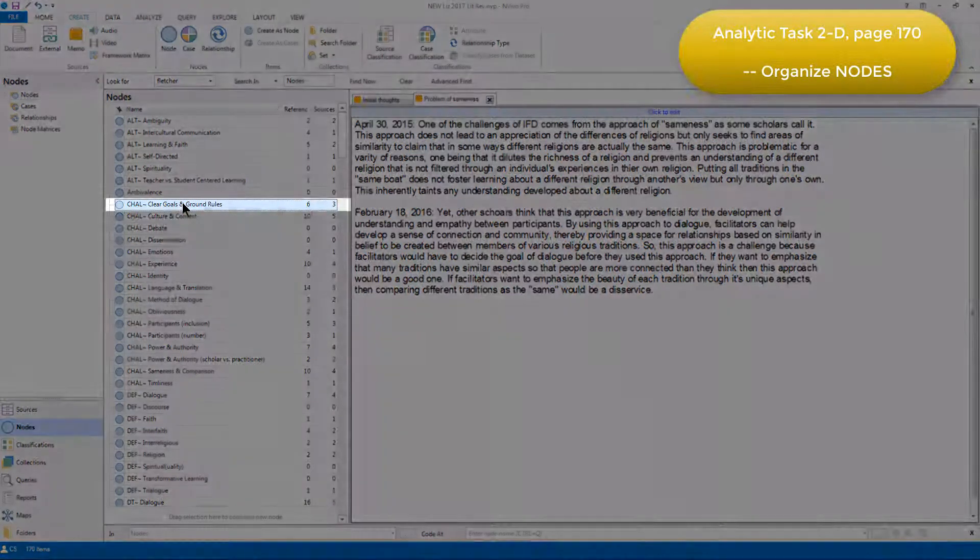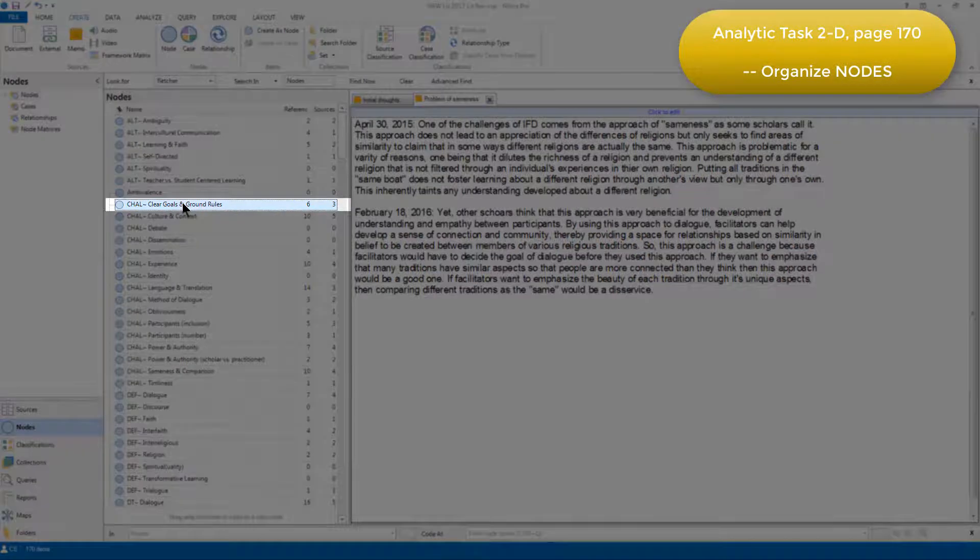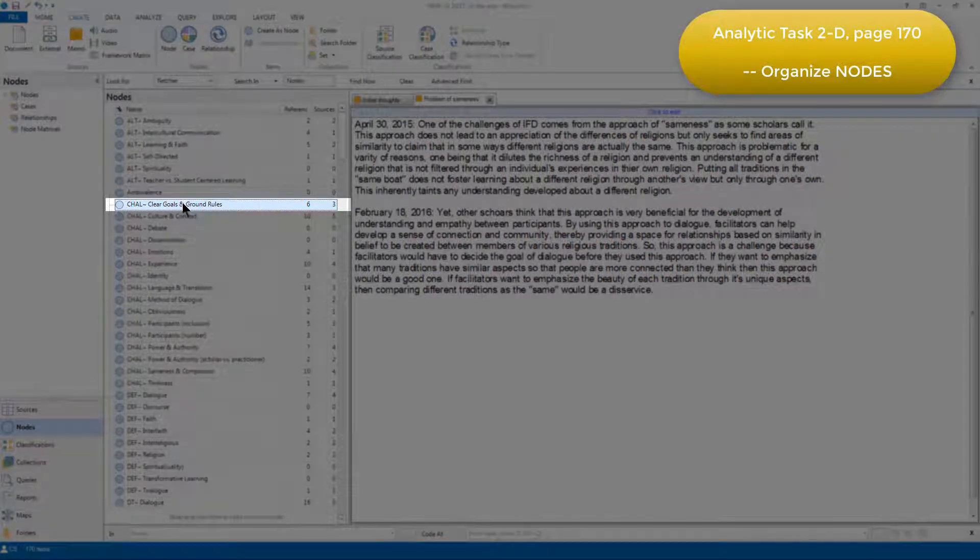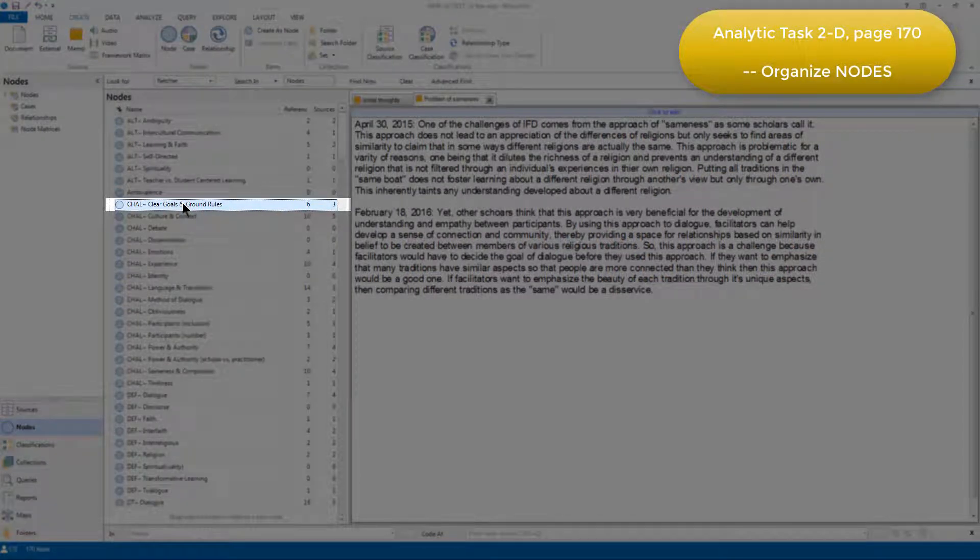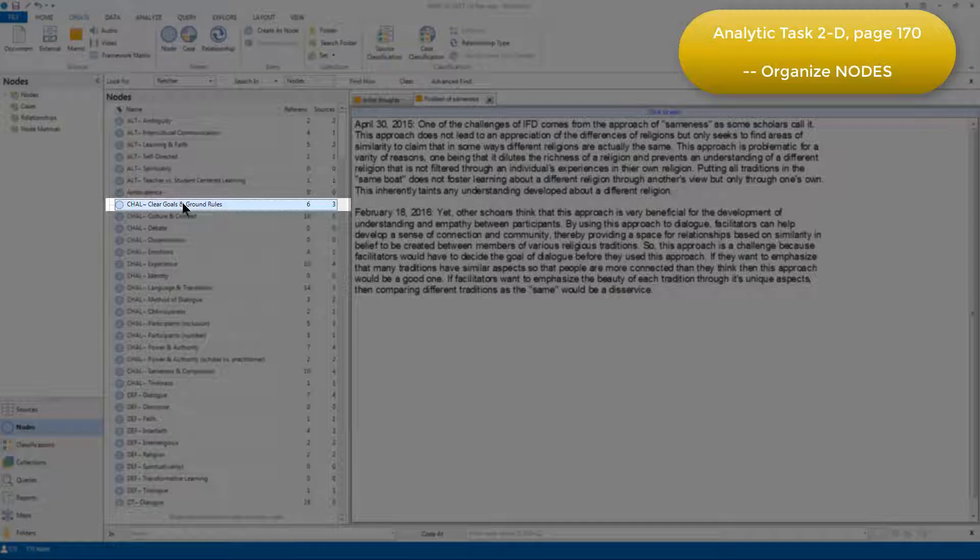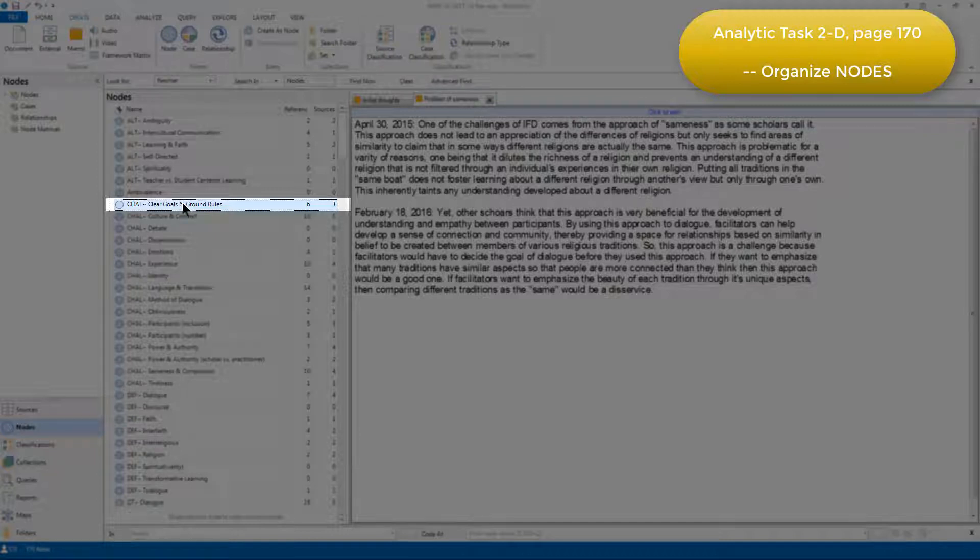For this node, Clear Goals and Ground Rules, Elizabeth used the prefix chal to represent challenges, and she used this prefix because she had noted that when authors discussed Clear Goals and Ground Rules, they discussed them in the context of there being a challenge for interfaith dialog.